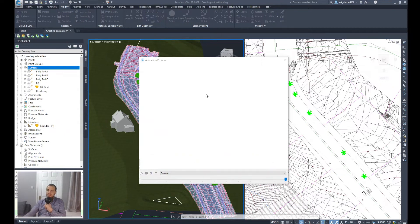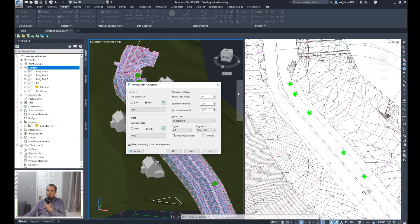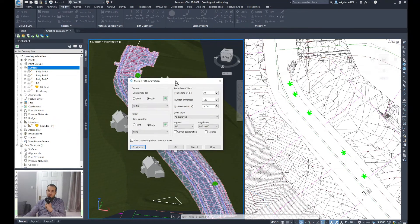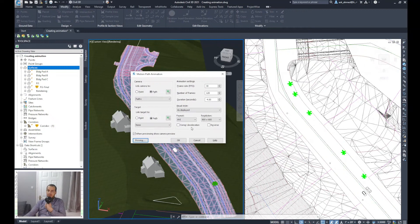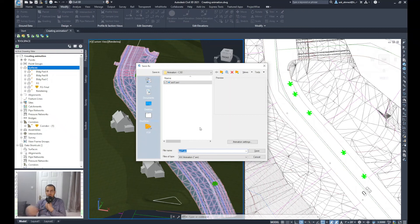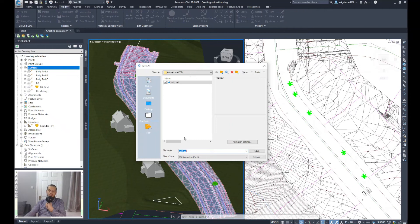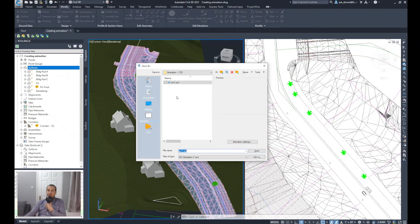Once the animation is finished, I will click close. It will return back to the Motion Path Animation wizard. Now I can just click OK and it will prompt me to a location where I need to save the AVI movie file. And yeah, select the location and click save, and it will save that file for you.